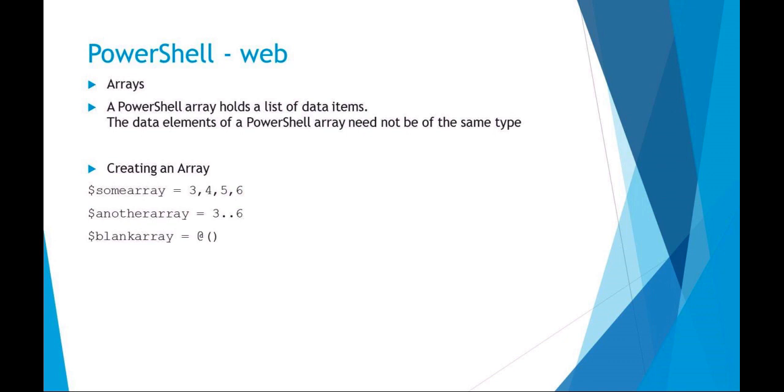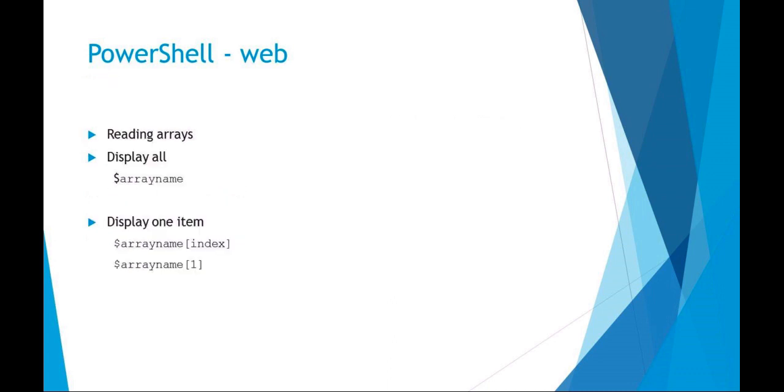You can see here are just some very simple methods. I'm making an array and giving it a list of numbers. I do another array and give it a range of numbers. And then just by using the at symbol and parentheses, not ampersand, we can make a blank array.